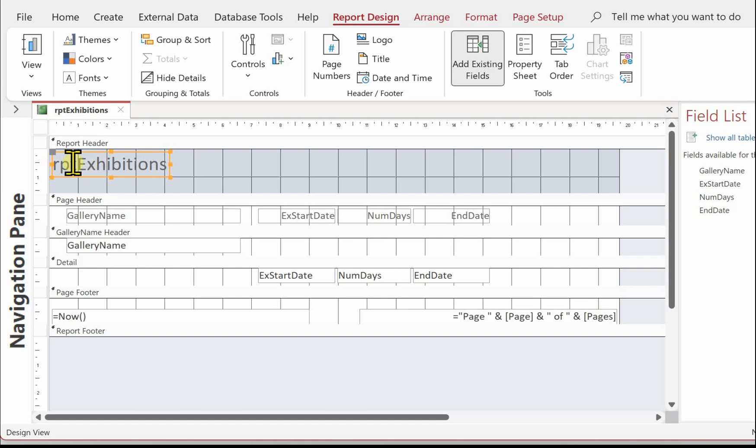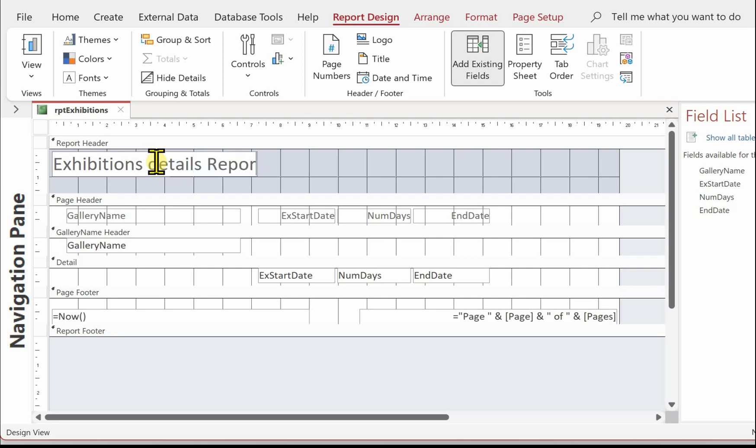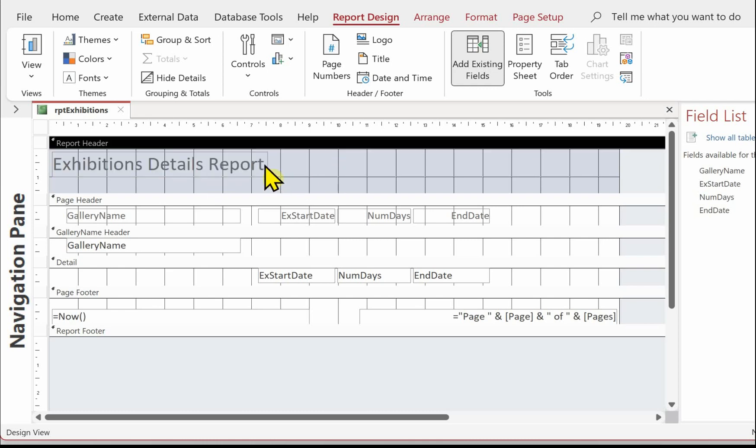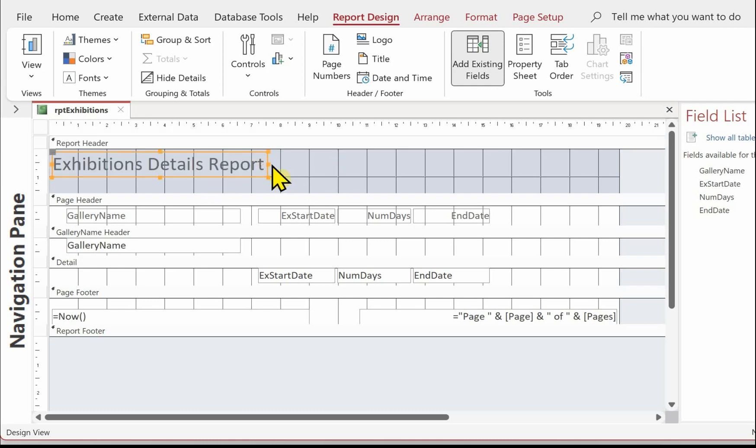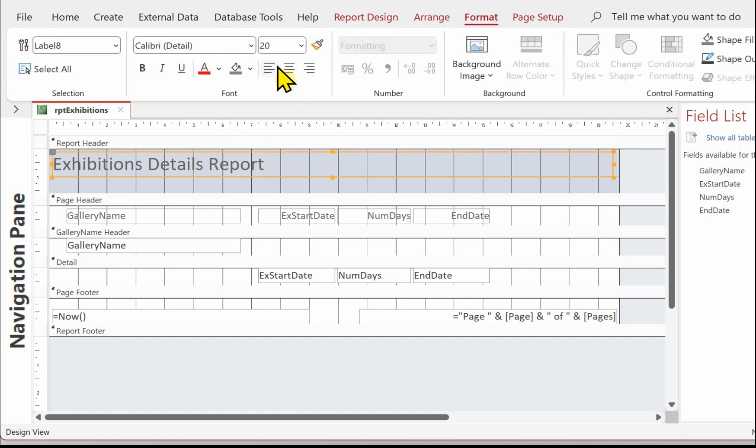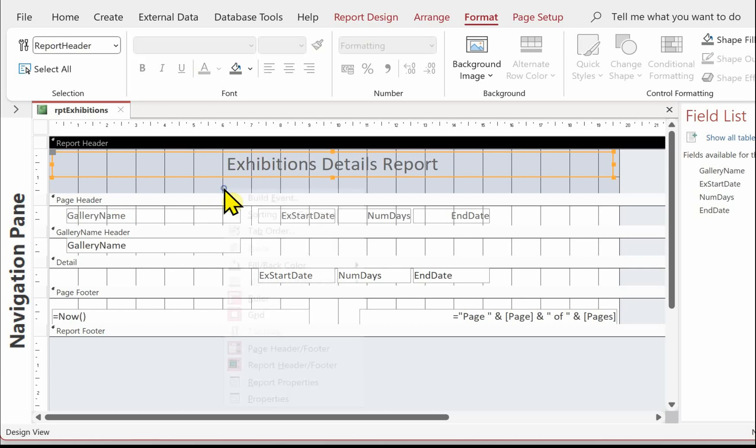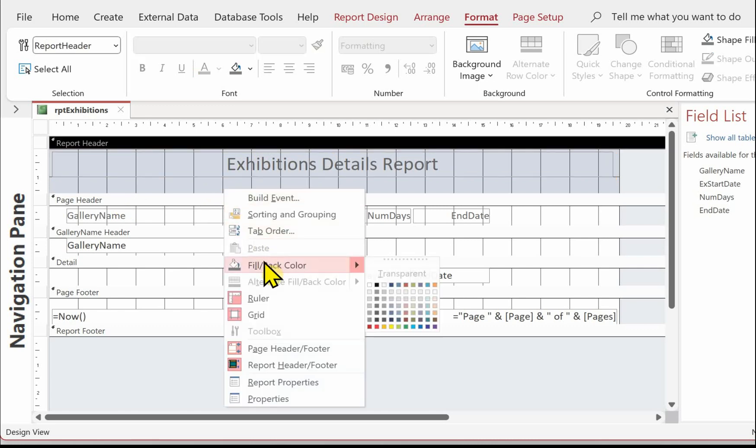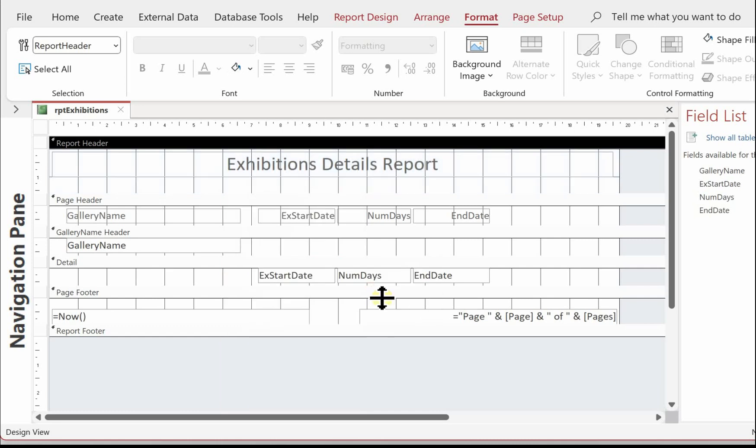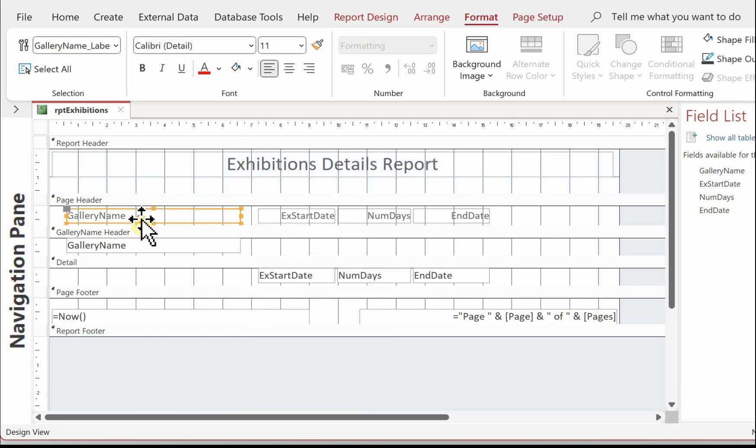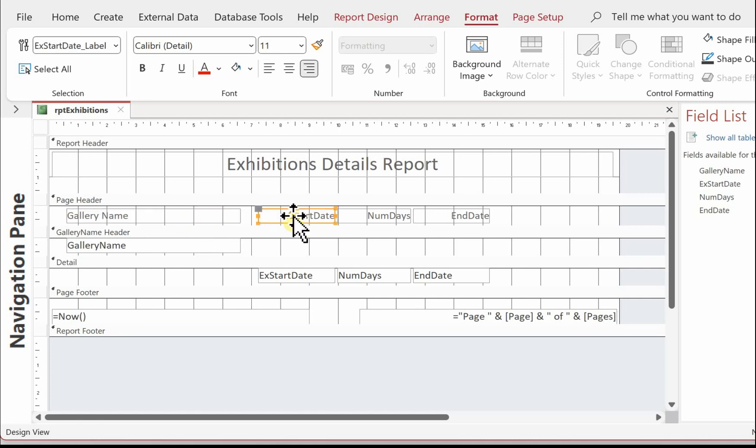So into design view. I'm just going to change the heading. I'm just going to change the background of the report header as well. Change the column headings from like field names. All you need to do is put spaces in between the words. I'm just going to call this start date because we know it's about exhibitions.